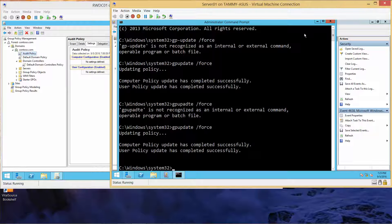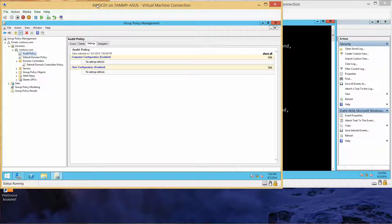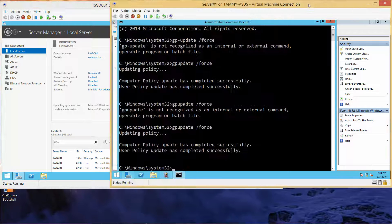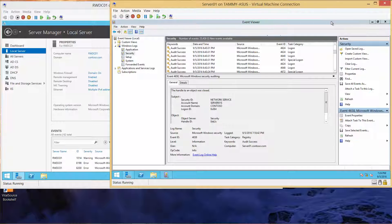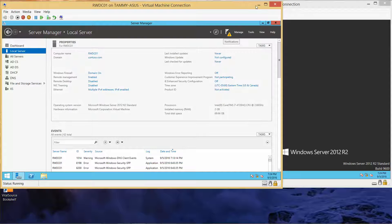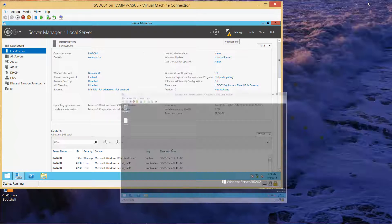We are currently signed on to Server 1 as well as RWDC. I'm going to go ahead and close out of my Group Policy Management that I had open during the last session, and I'm going to go over to Server 1 and close out of my Command Prompt and my Event Viewer. I'm going to minimize Server 1.